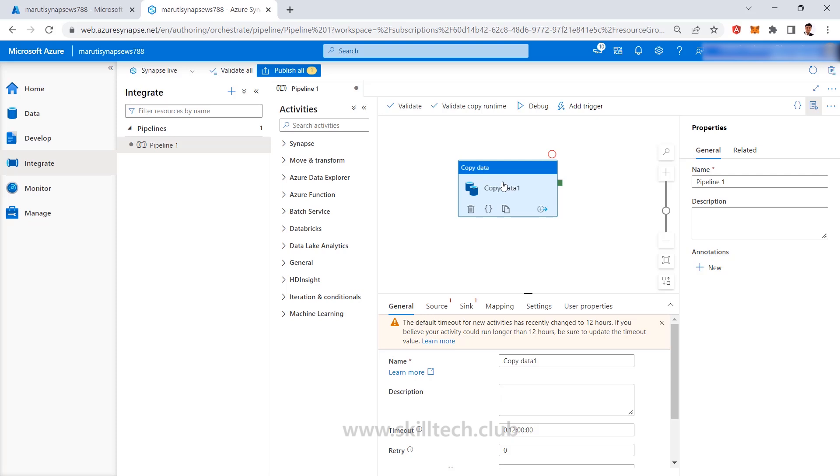Now if you ask me one thing that is it 100% same or it's just having some new changes in that or maybe some enhanced versions of Data Factory is there. Well the point is as I said it is 90% same.